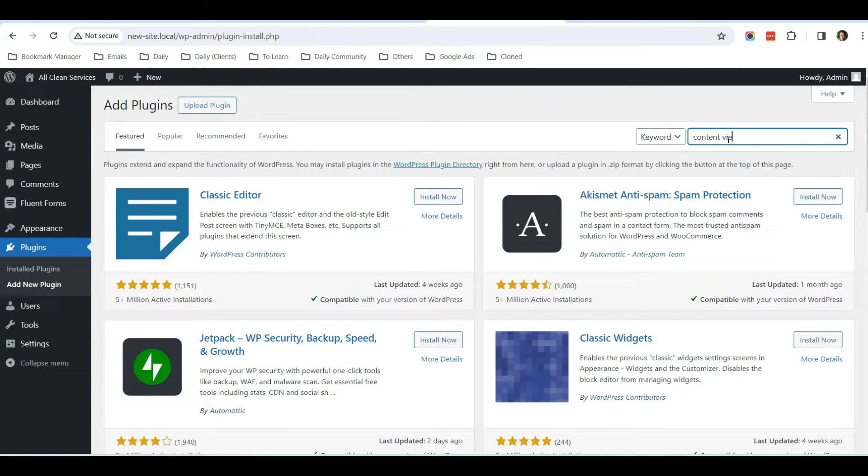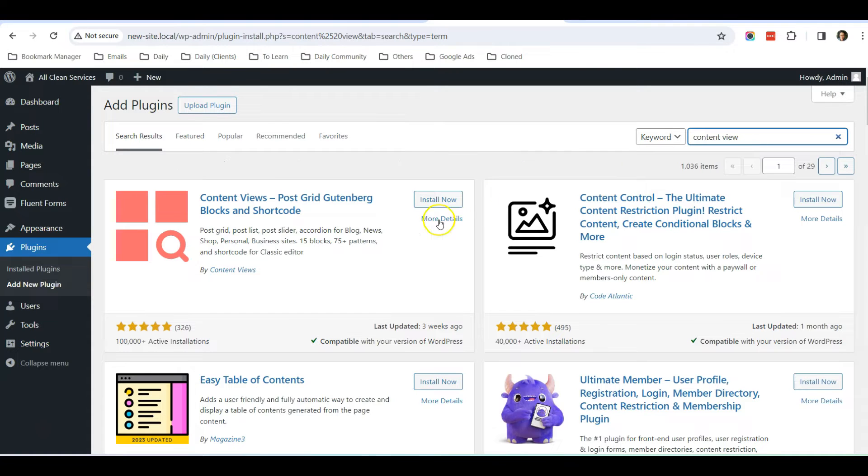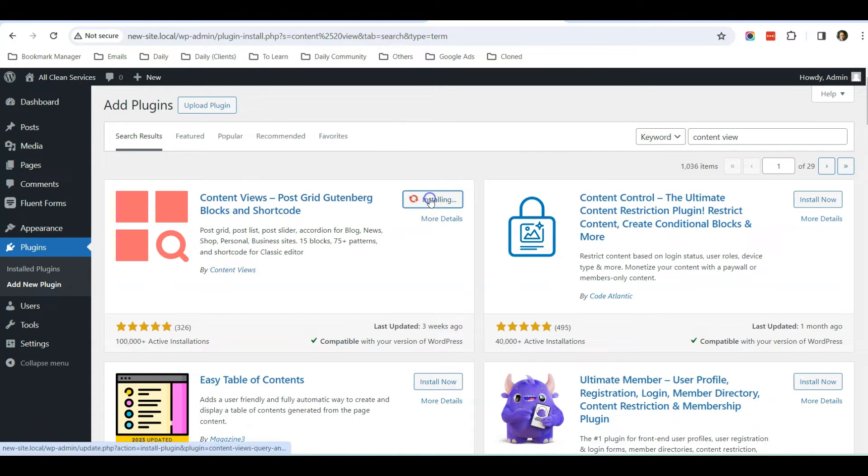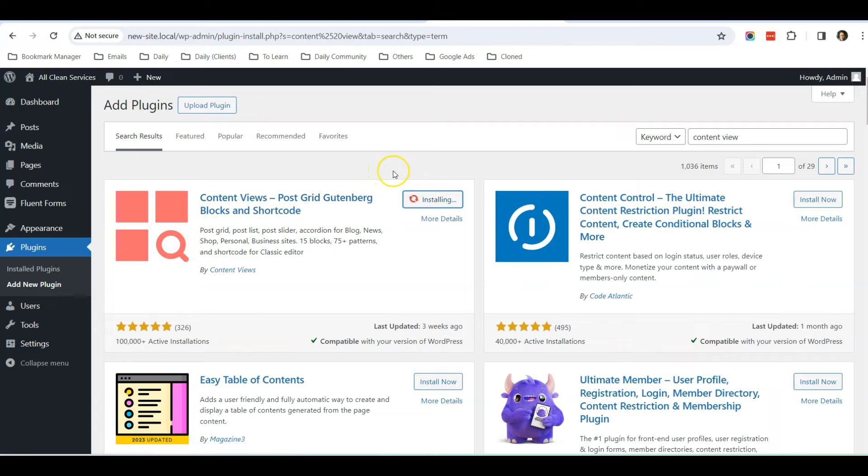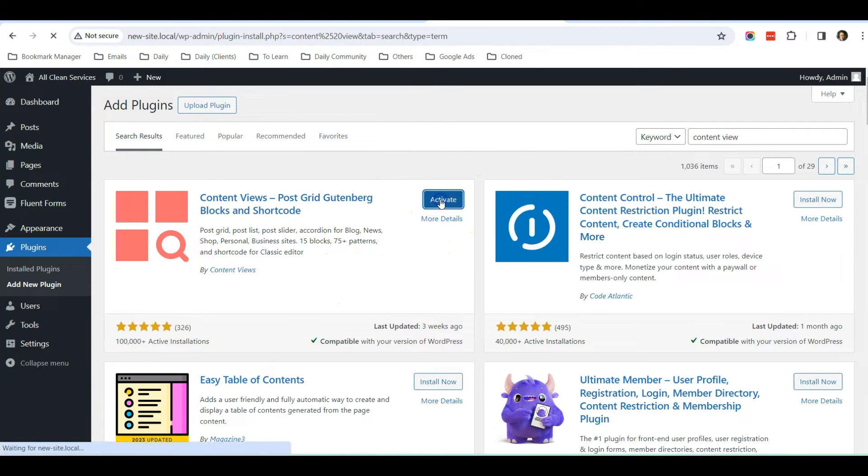And it's called Content Views plugin. This is the one, so I just click Install Now. After it has been installed, just click Activate.